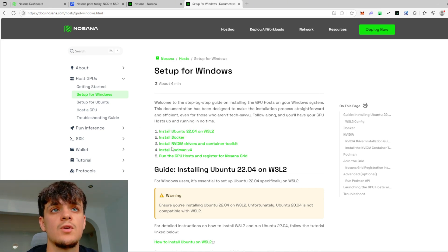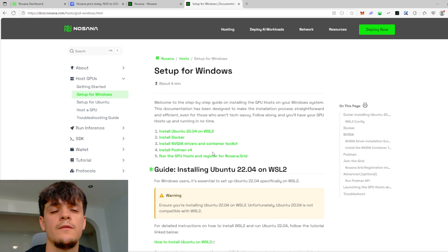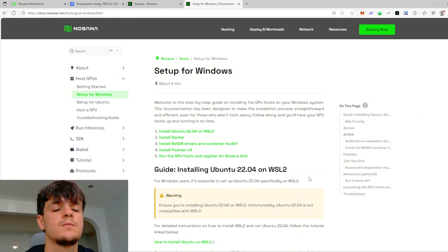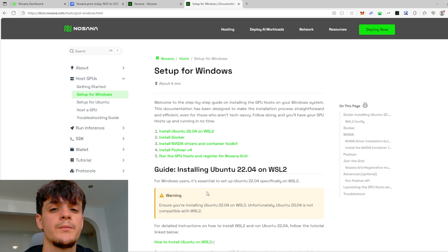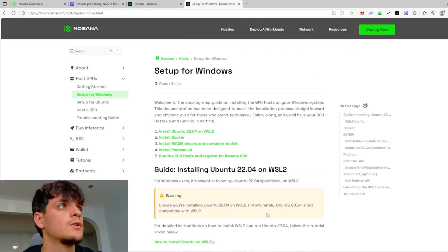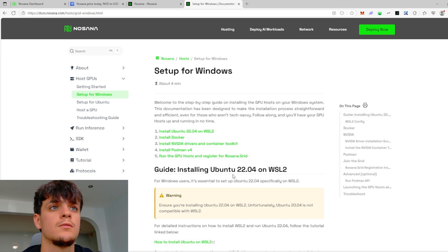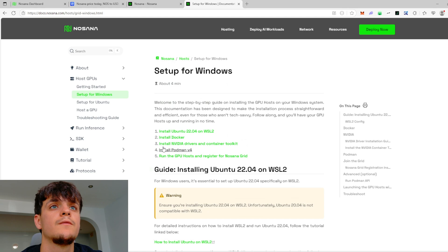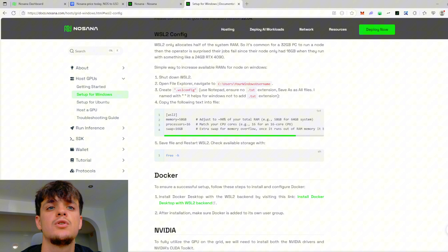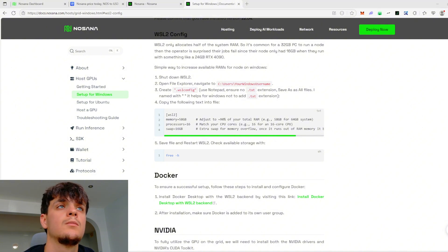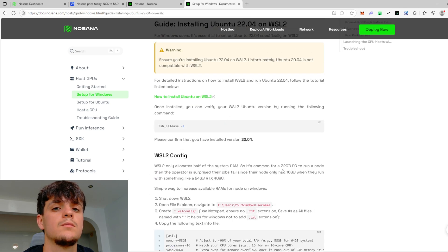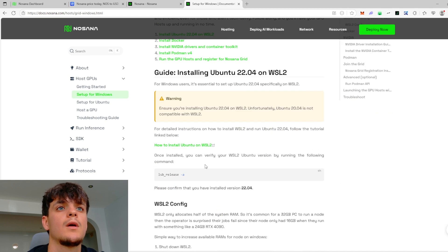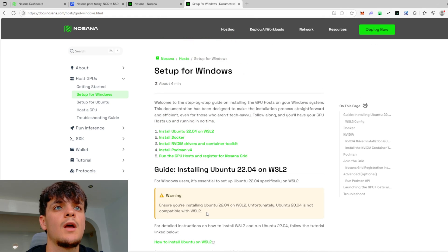Then you need to install Docker, then install the NVIDIA drivers and container tooling, obviously Podman, and then you just use the command for starting the Nosana grid. Well, first of all, installing Ubuntu is not a big deal - you just need to go on your Microsoft Store and download from there. Very easy.